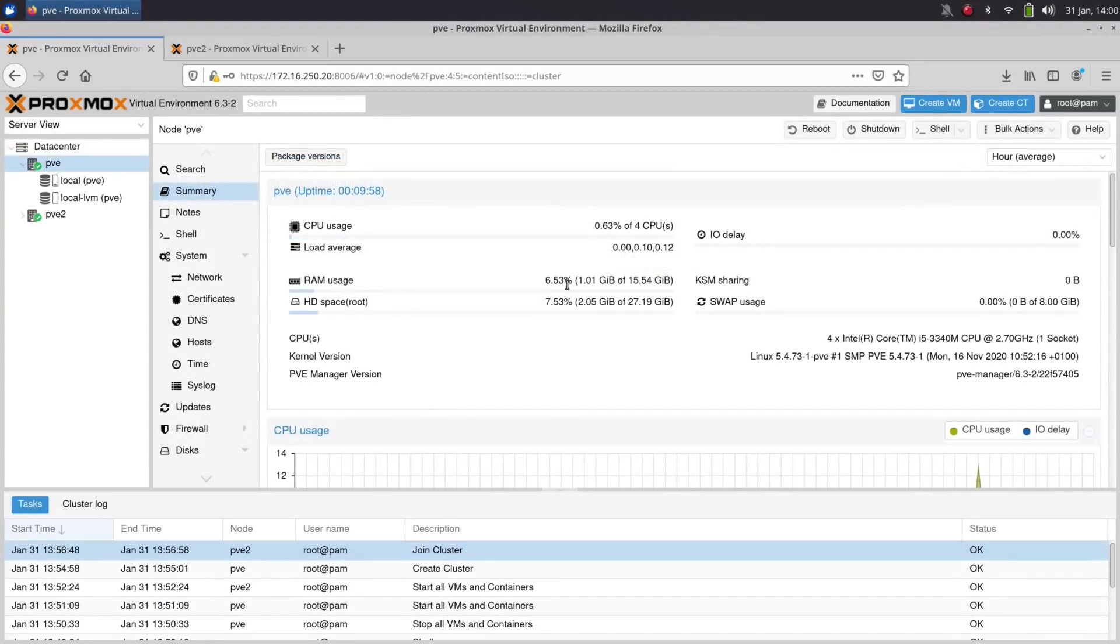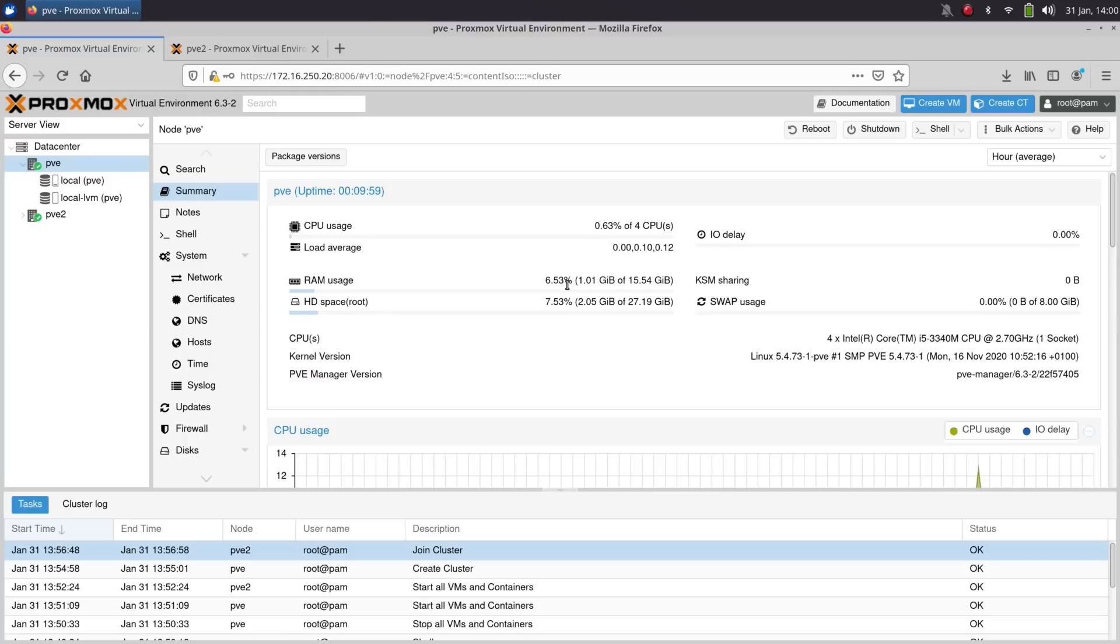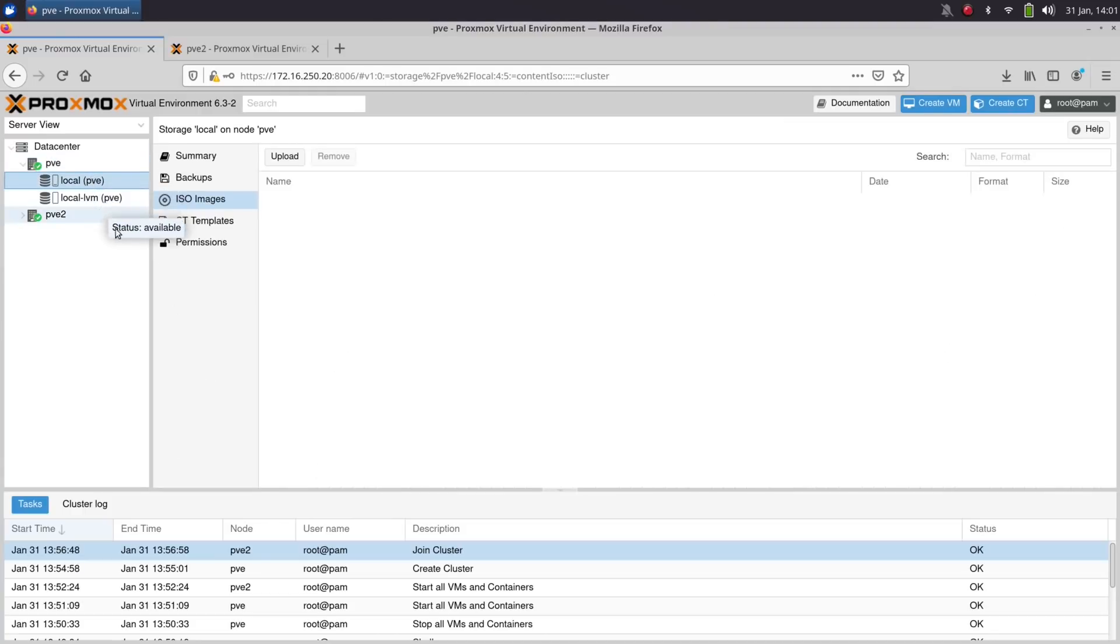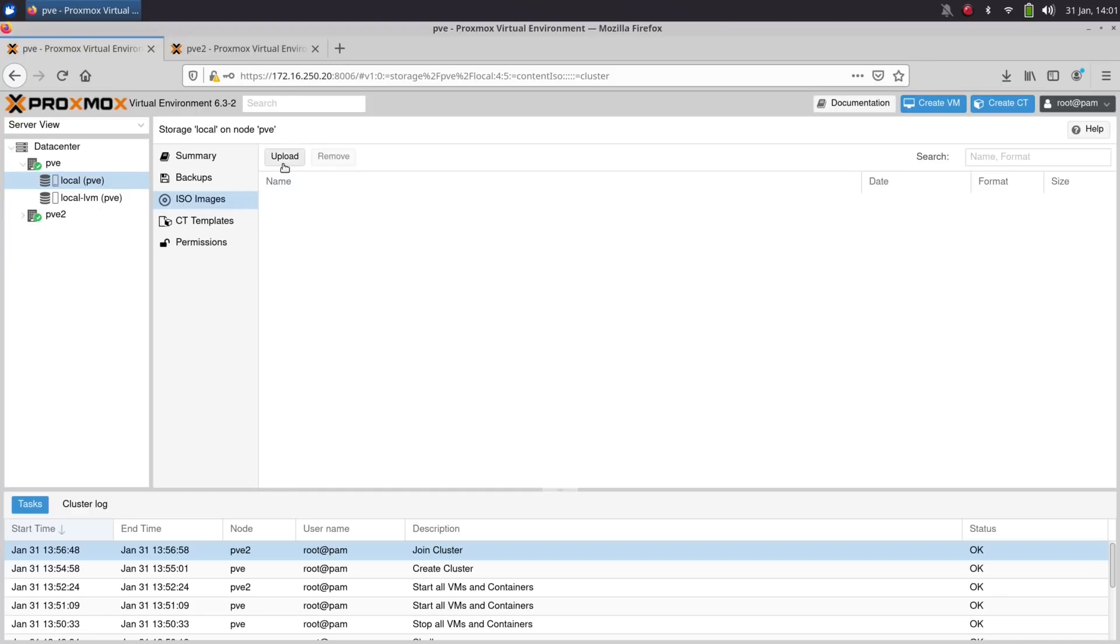In order to test out my new cluster, I decided to create a Debian virtual machine and then set it up as a template. And creating a template is a good idea because that means you only need to go through the installation process of the distribution one single time. To do this, you first download an ISO file for the distribution or OS that you want to install, and then upload that ISO file to the ISO data store on Proxmox.